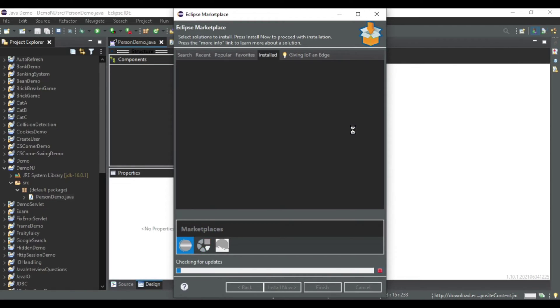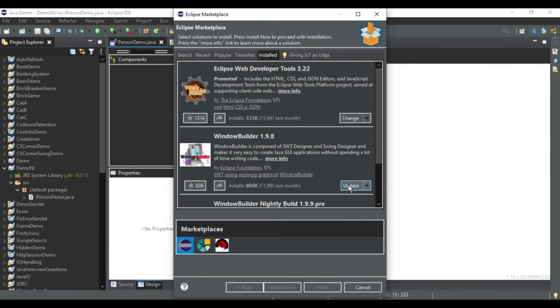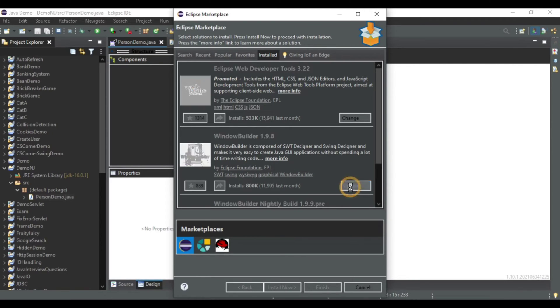I'll just click on that. Now it is checking for updates. So now here I am getting a button for update. Update is available. I need to update this, hence it was not showing me. So I'll click on this